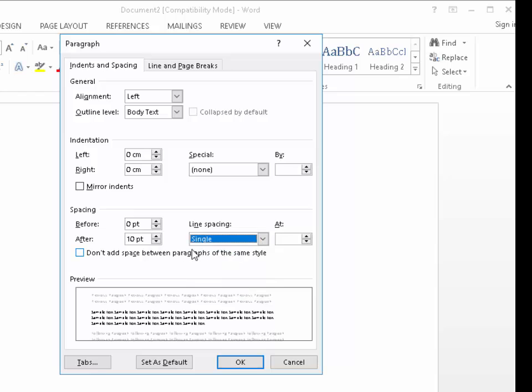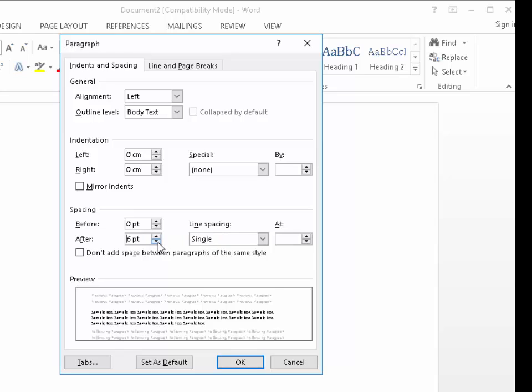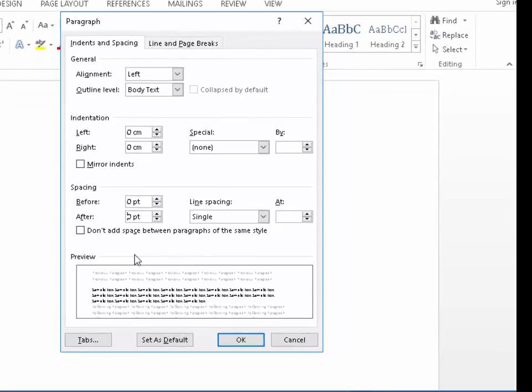The second thing we need to do is change after to zero PT. So keep left clicking the down arrow button here until it goes to zero PT.